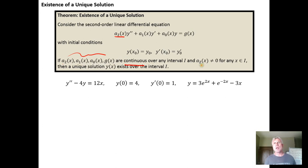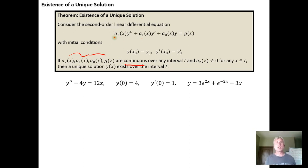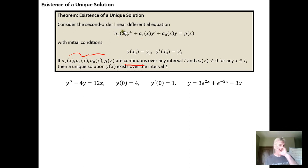Not wanting the leading coefficient to be zero makes sense for a few reasons. One, if it's zero, we actually degenerate to a first order linear differential equation. And two, we're going to see in subsequent videos that a lot of times the solution process is going to require that we divide by the leading coefficient, and that would indicate to us that the leading coefficient can't be zero, because we can't do a division by zero.